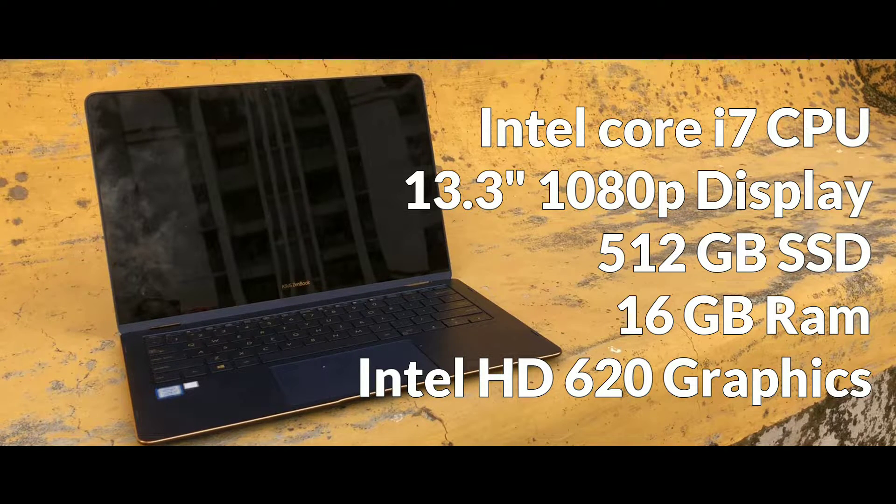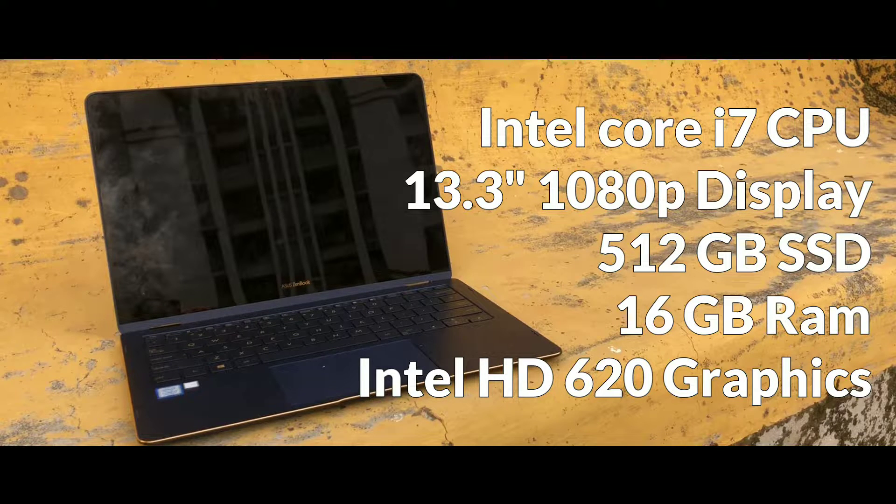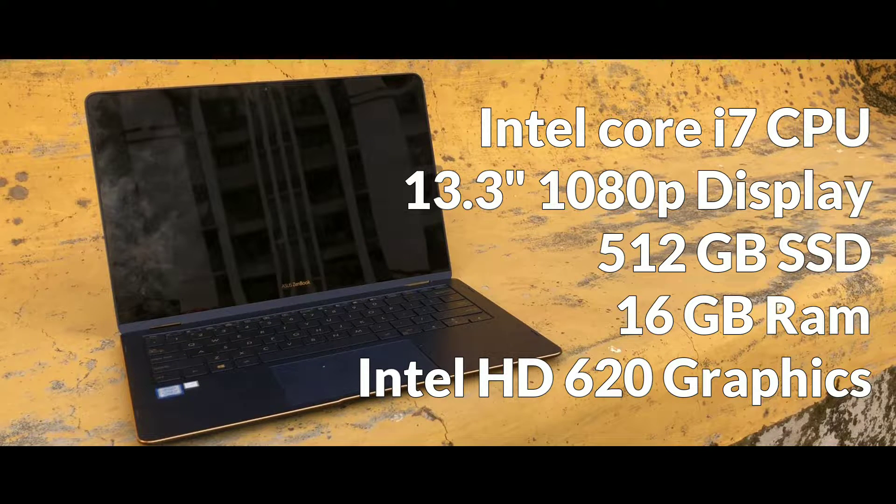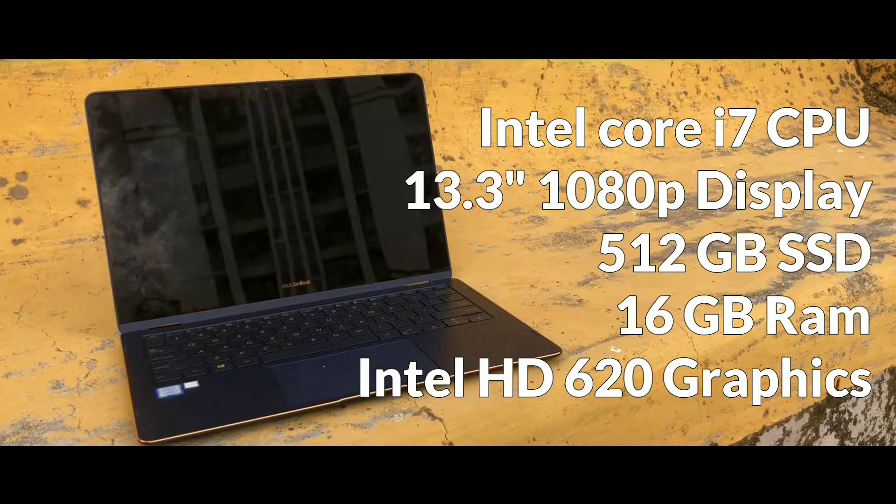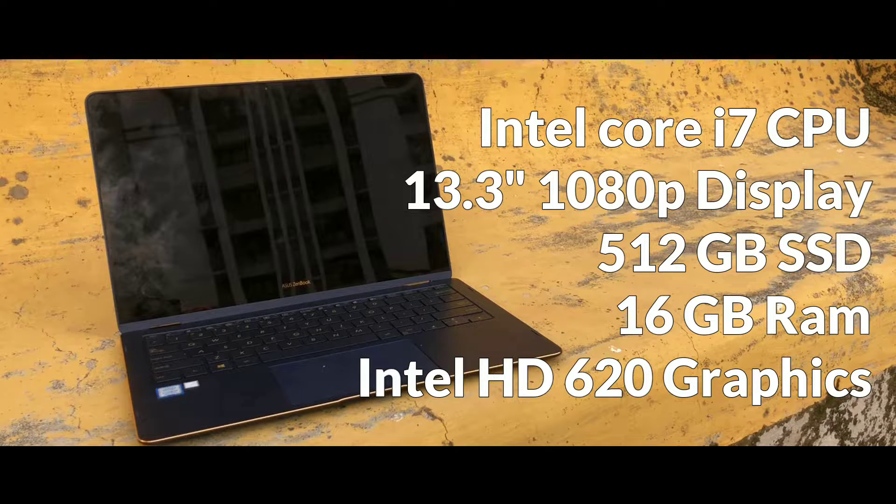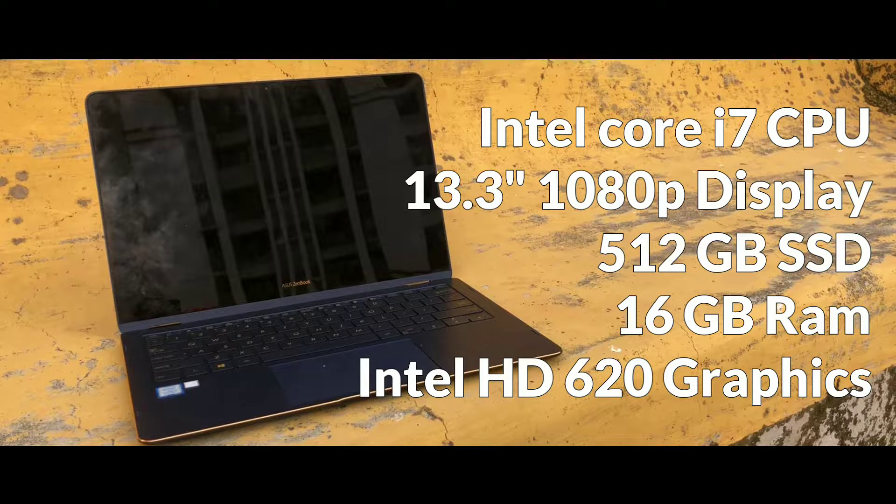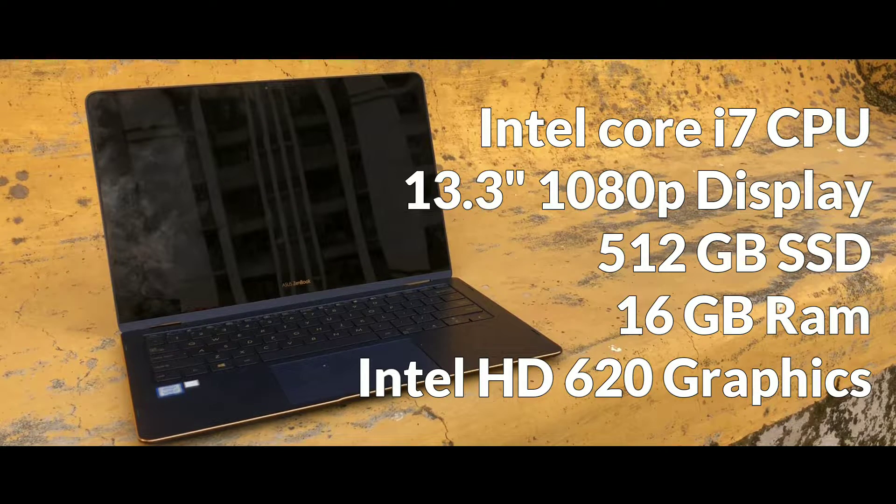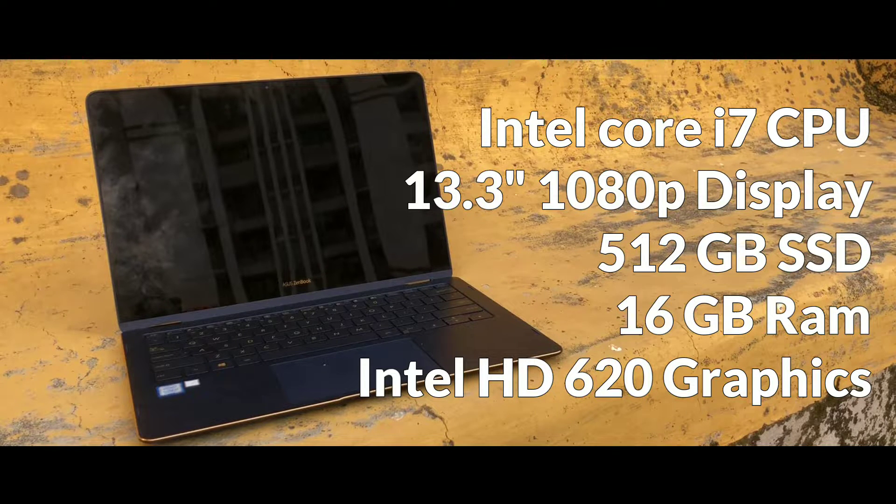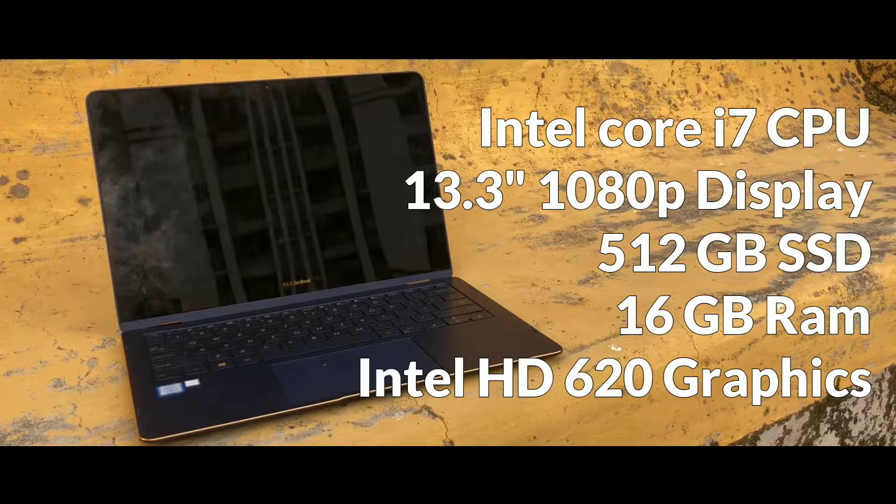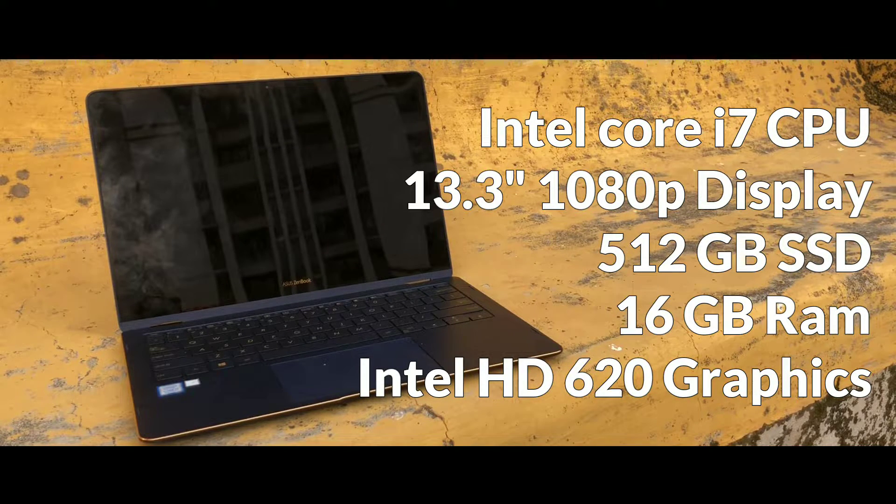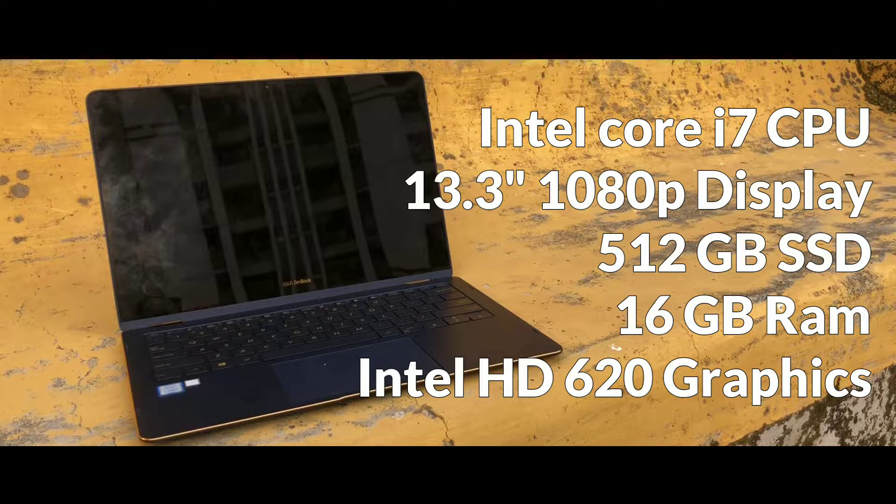It comes with 13.3 inches of FHD 1080p display with Corning Gorilla Glass on top and 178 degree wide view technology and 80% screen to body ratio. It has 512 GB of SATA 3 SSD along with 16 GB of LPDDR3 RAM.